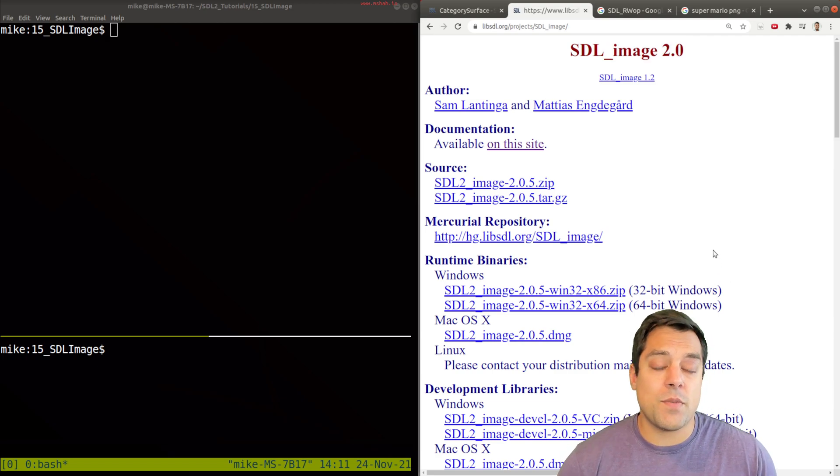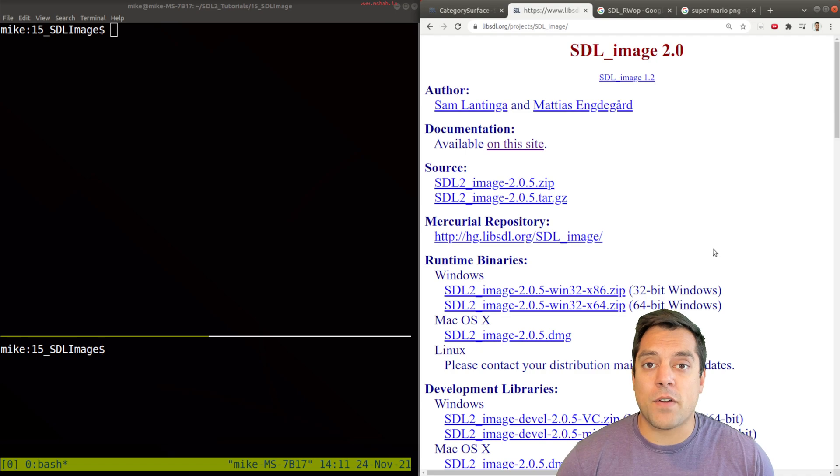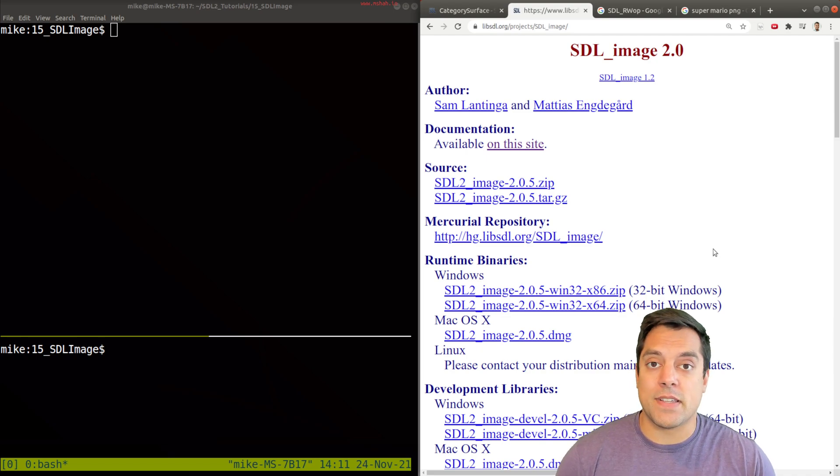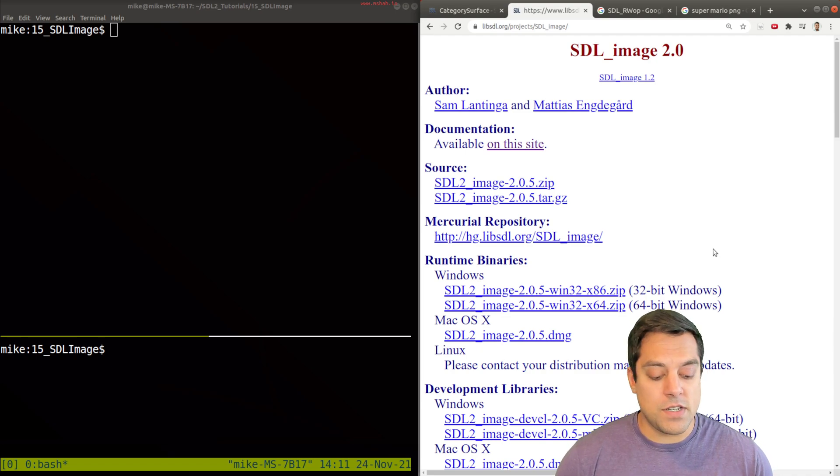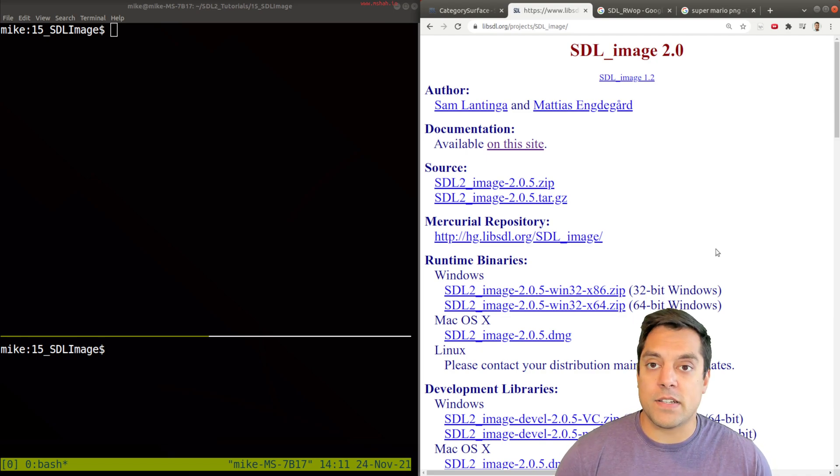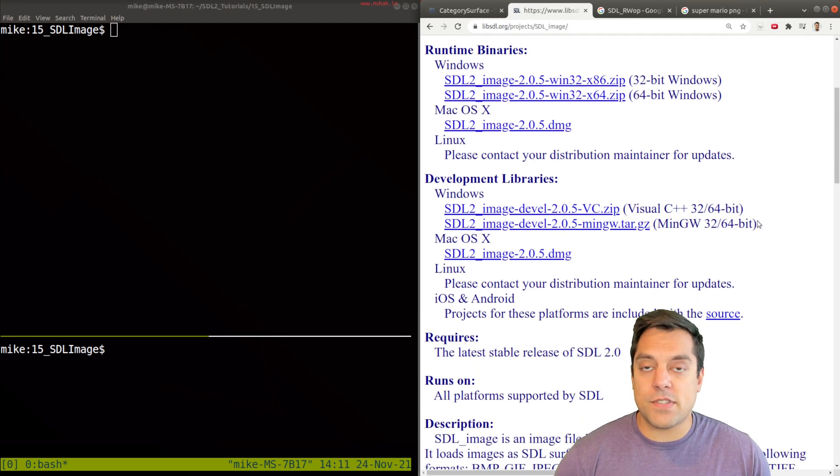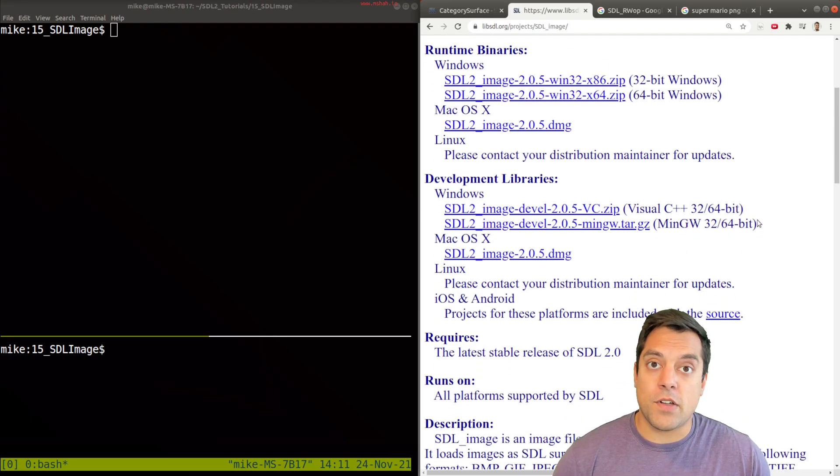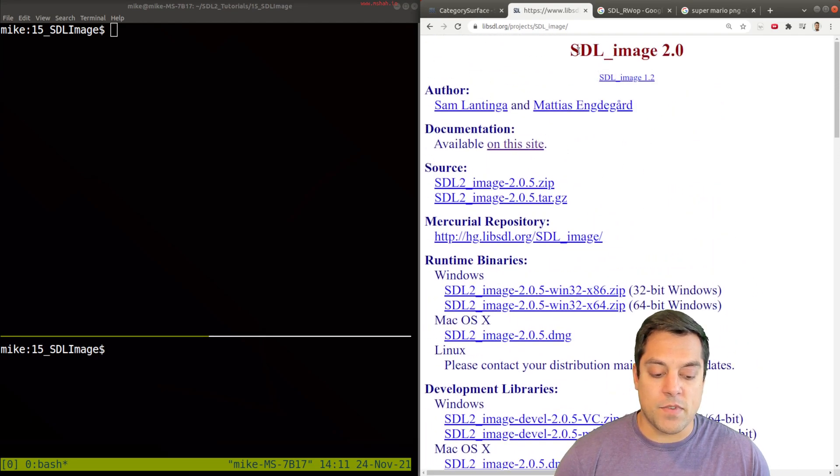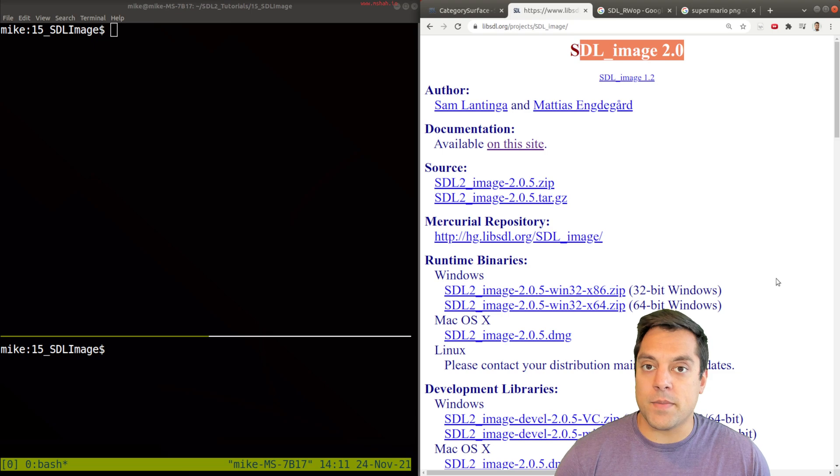Essentially, what this library is doing is wrapping around some other popular libraries like PNG or JPEG. And instead of using those or having to load those one at a time, you can just access them through SDL image.